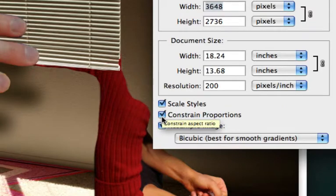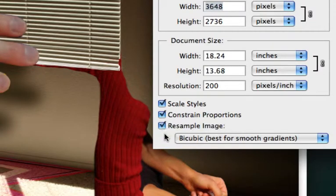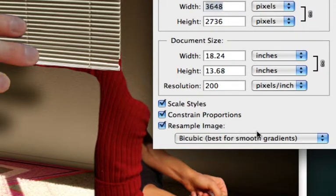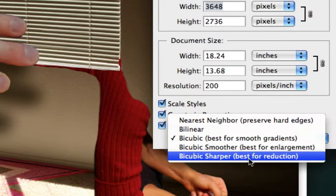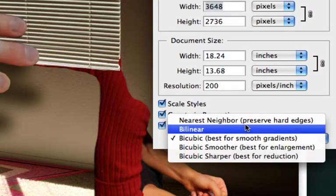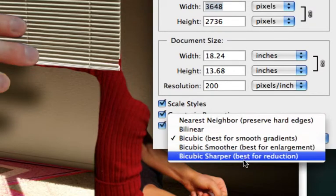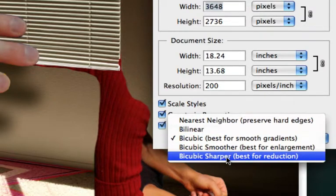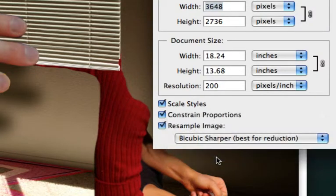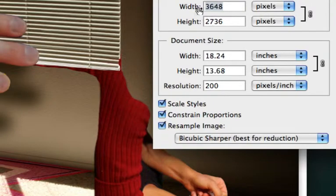Scale styles, constrain proportions, and resample the image. And we've got different settings right in here. And if I'm making something smaller, bicubic sharper is the best one for that. So I'm going to be doing this one if I'm going to shrink down an image in pixel dimensions.